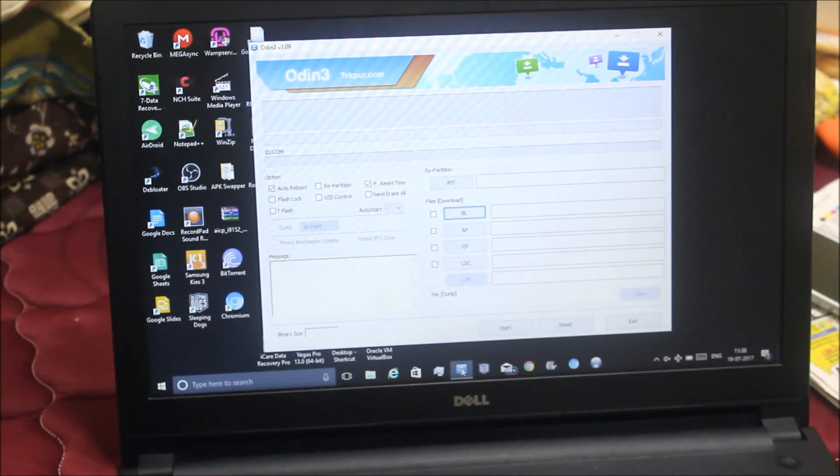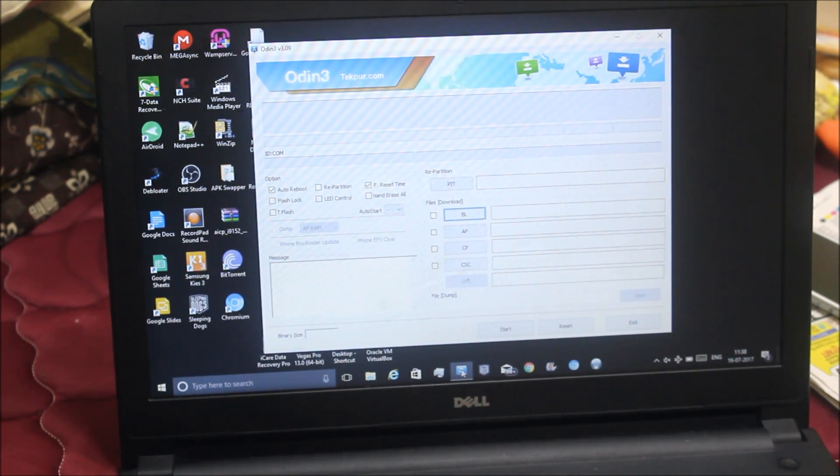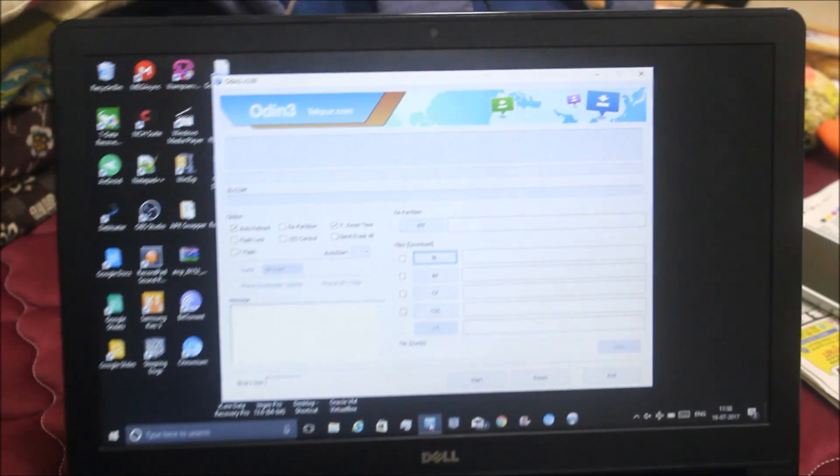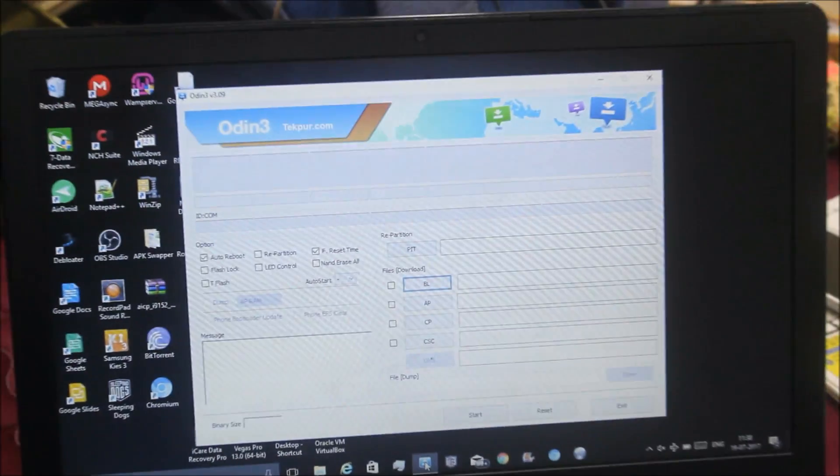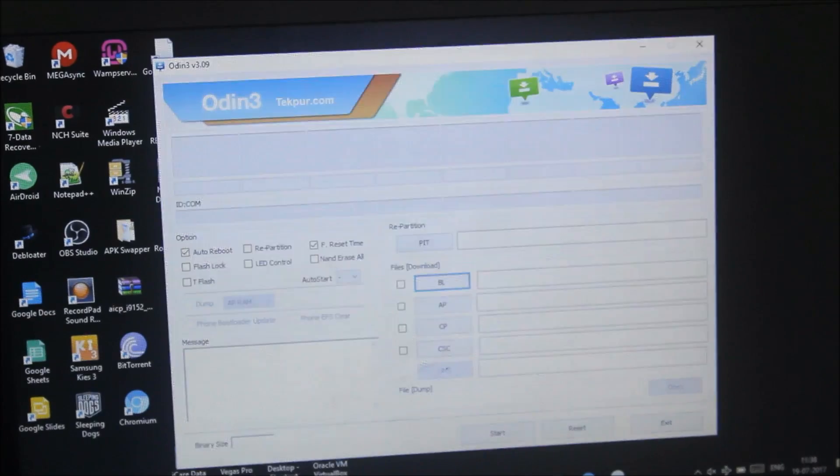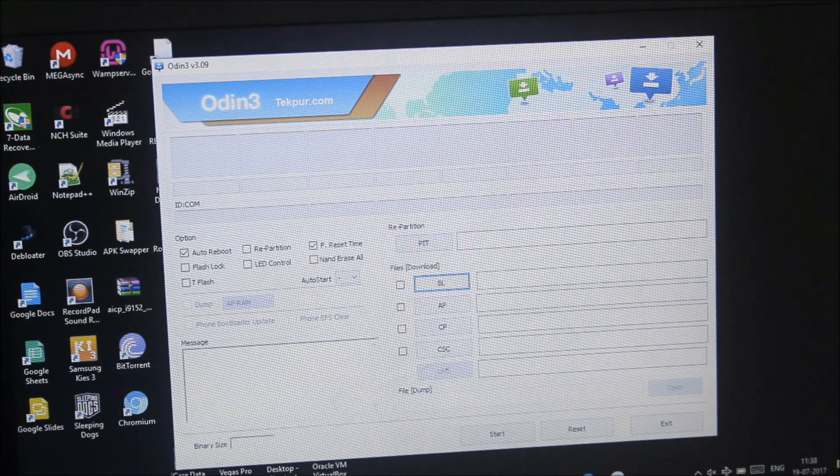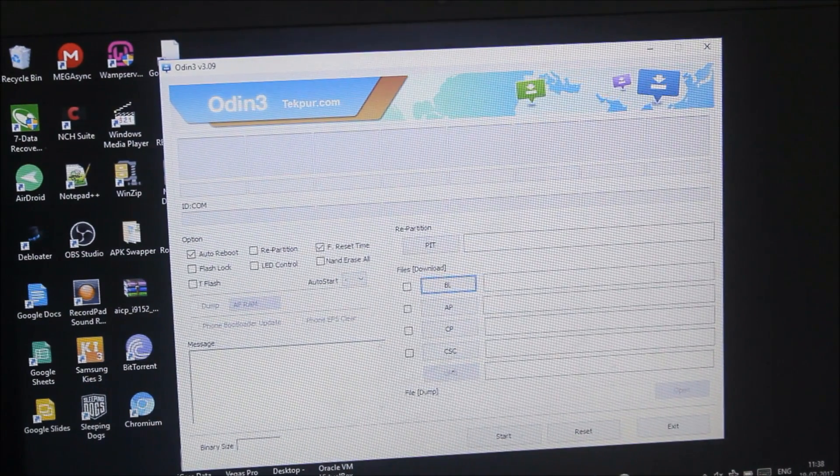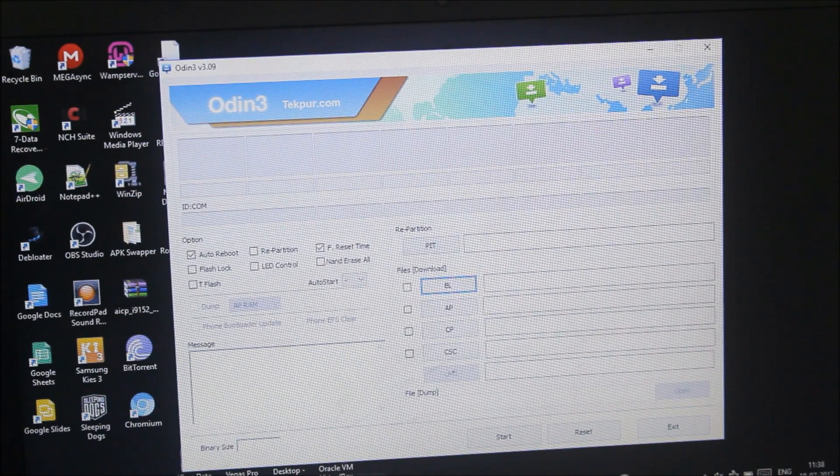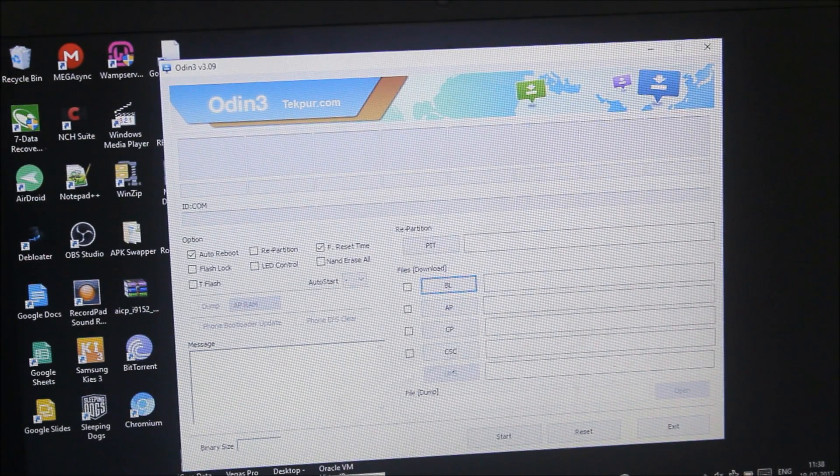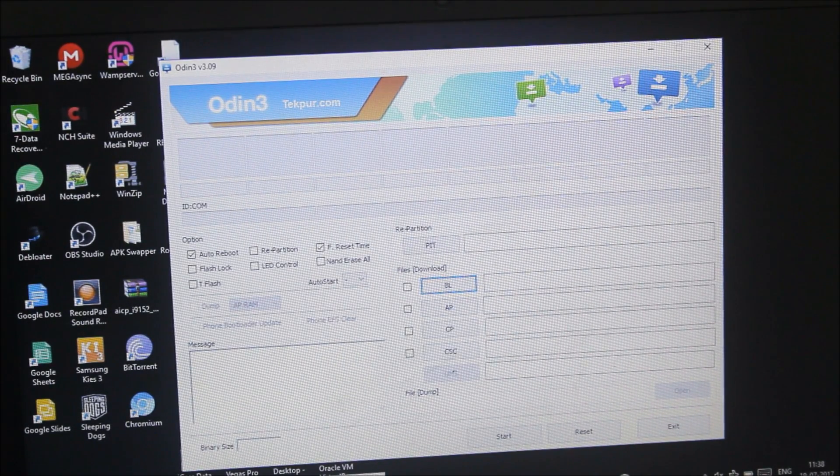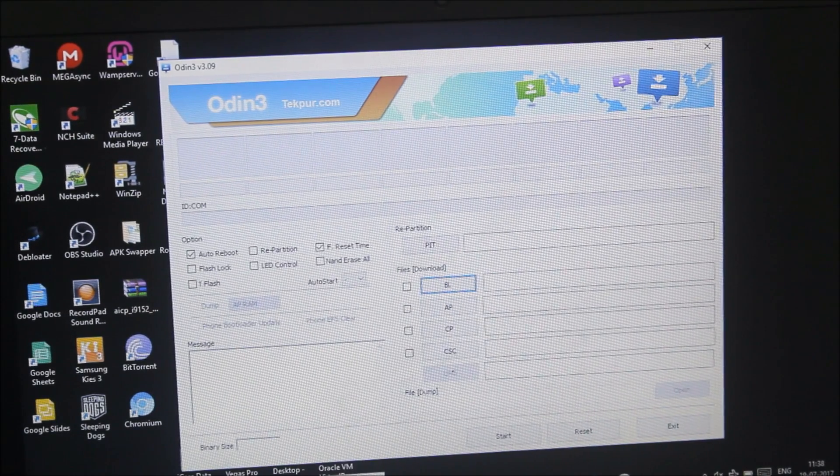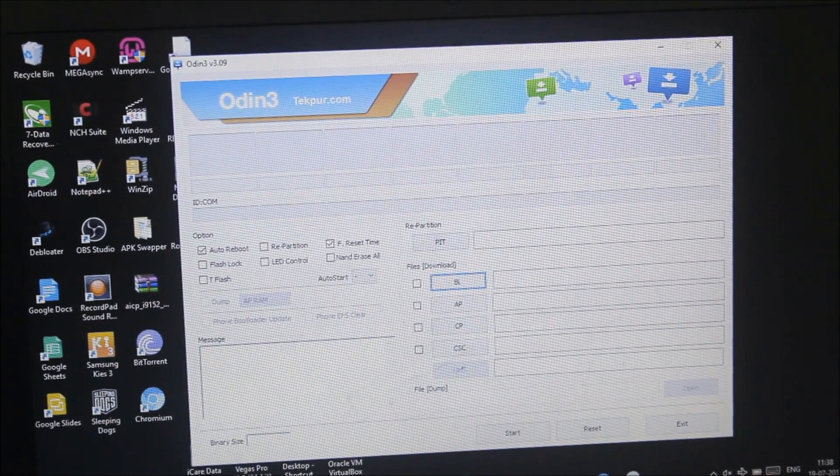As you can see on the screen, this is Odin. Let me zoom in. The updated firmware which you have downloaded should be in your computer, so just connect to your PC.